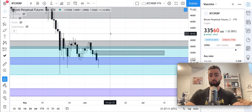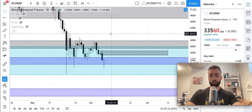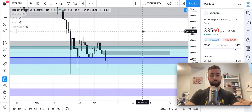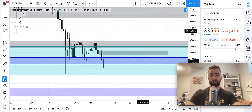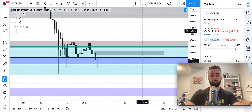And we'll talk about on the lower term time frames why that occurred, because that's also a trade that we talked about on this channel. So if you're following this channel, you might be doing pretty well in the markets.